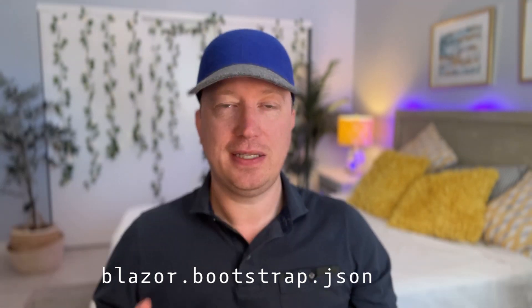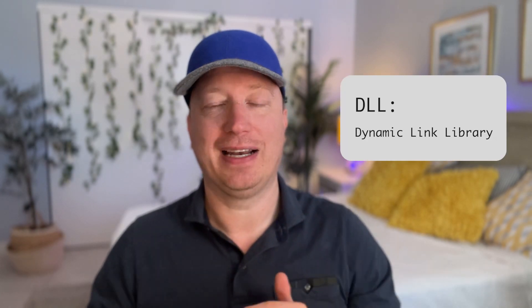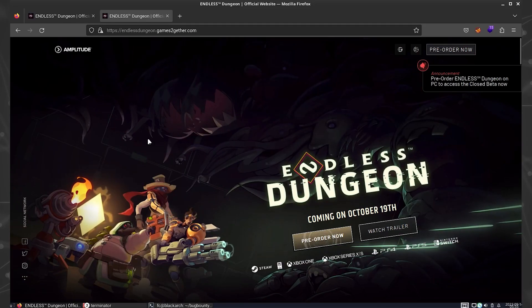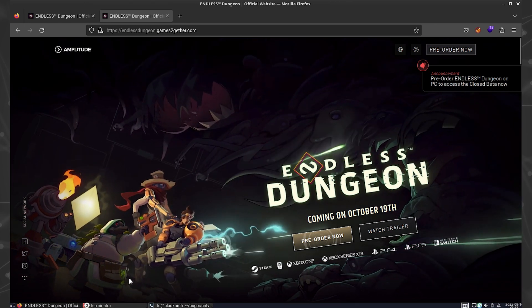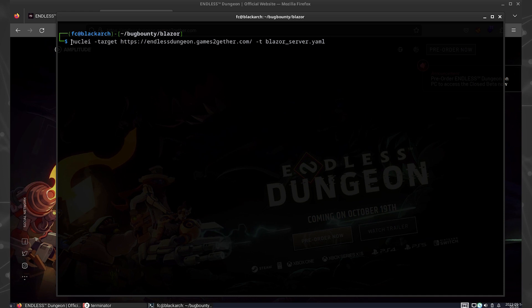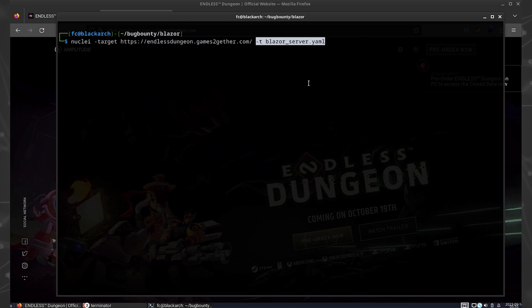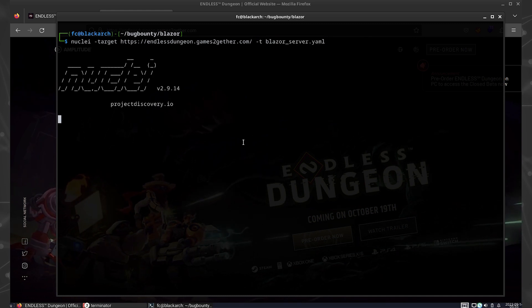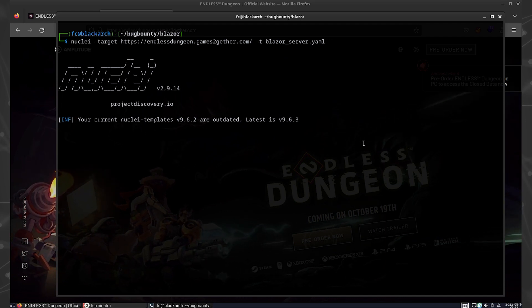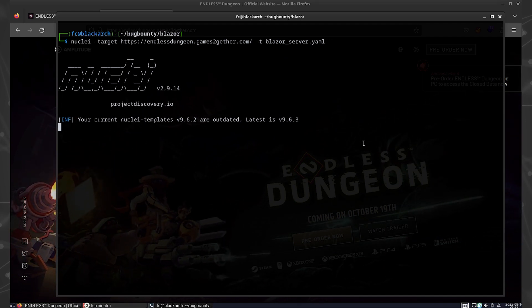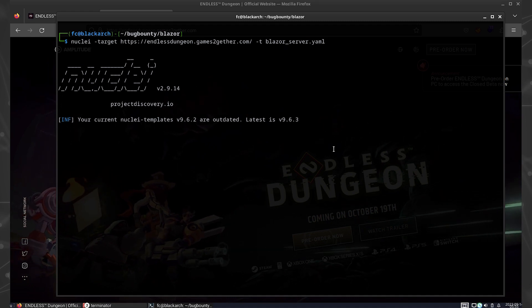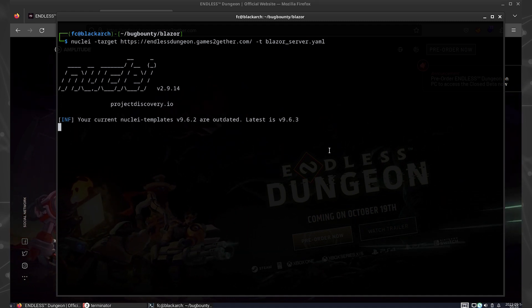The Blazor app has a bootloader in the form of a JSON file — it's a blazor.bootstrap.json. Inside that JSON file is a bunch of instructions, some of which are the DLLs, or dynamic link libraries, that it also has to download. These DLLs are downloaded through the browser to the client and kept in local storage. You can actually look into those DLLs and find bunches of information. Sometimes developers don't understand that you can extract these files directly out and start looking into them.